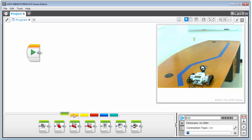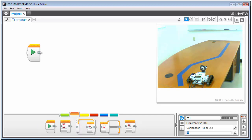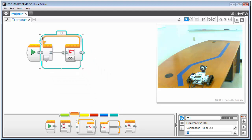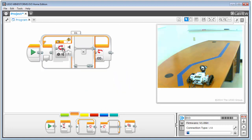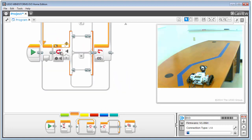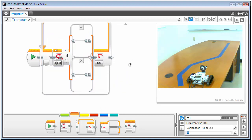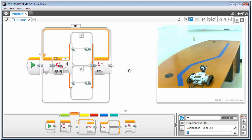First I'll grab a loop from the flow control and loop indefinitely. Then I'll grab a switch. I want to get the line follower working before adding in the obstacle detection and stoppage.